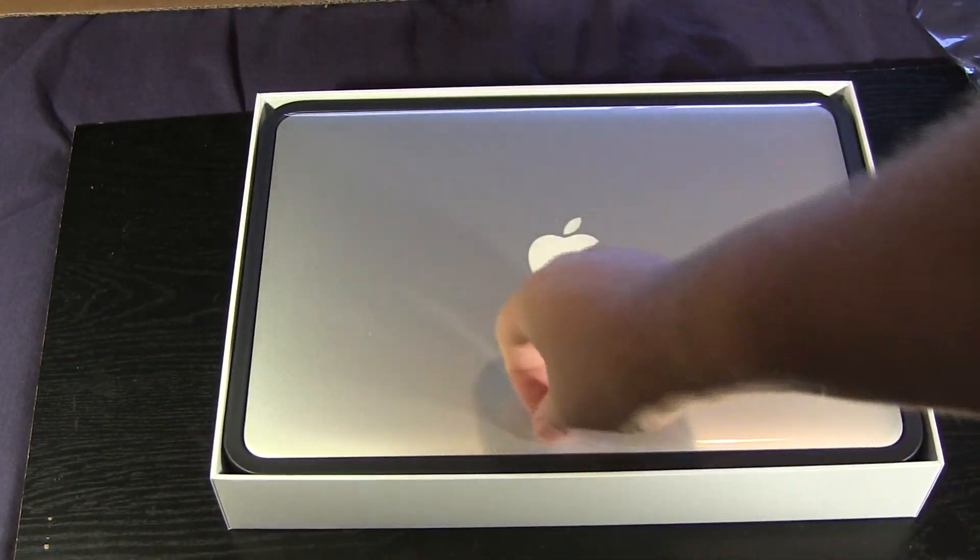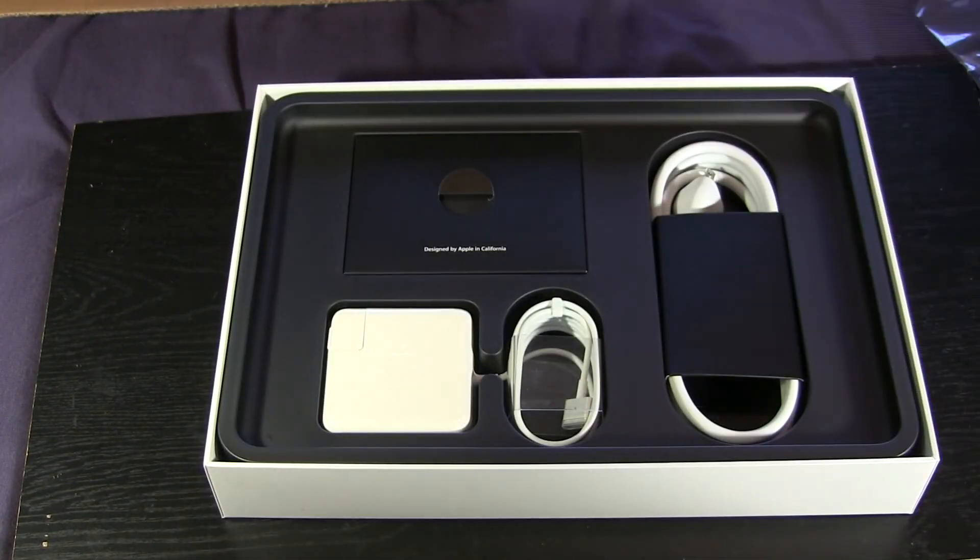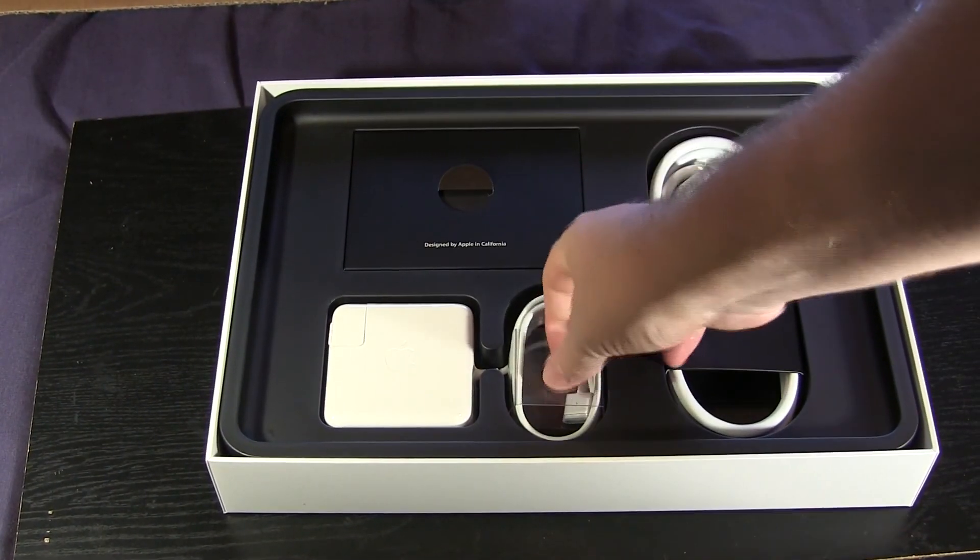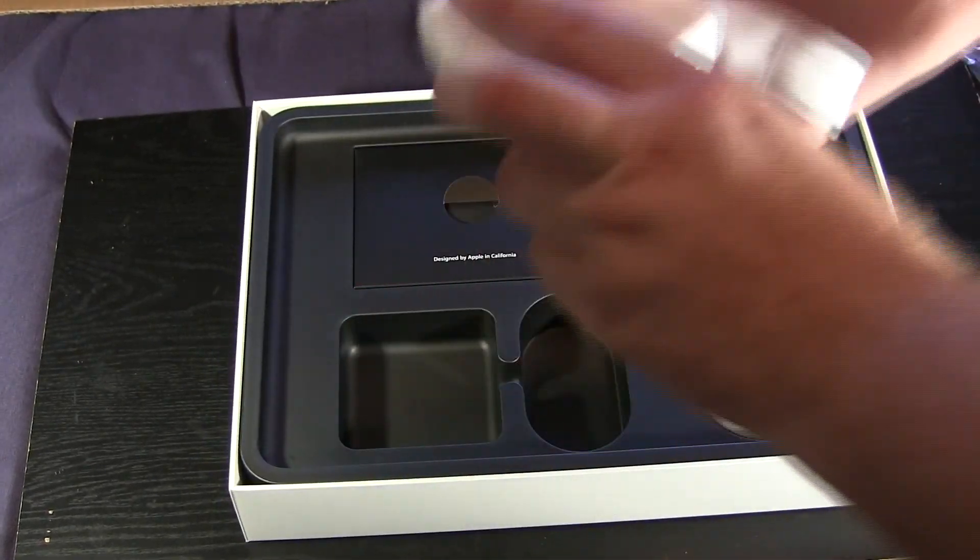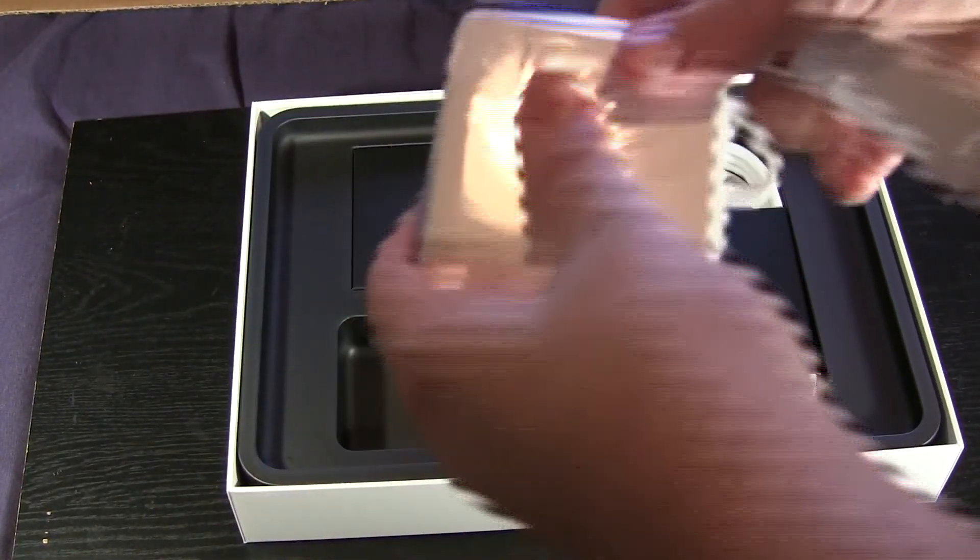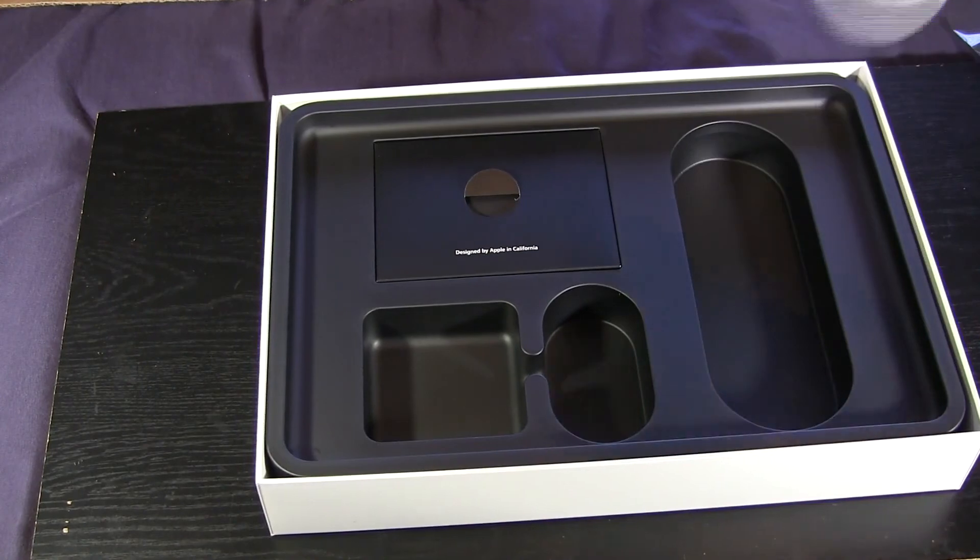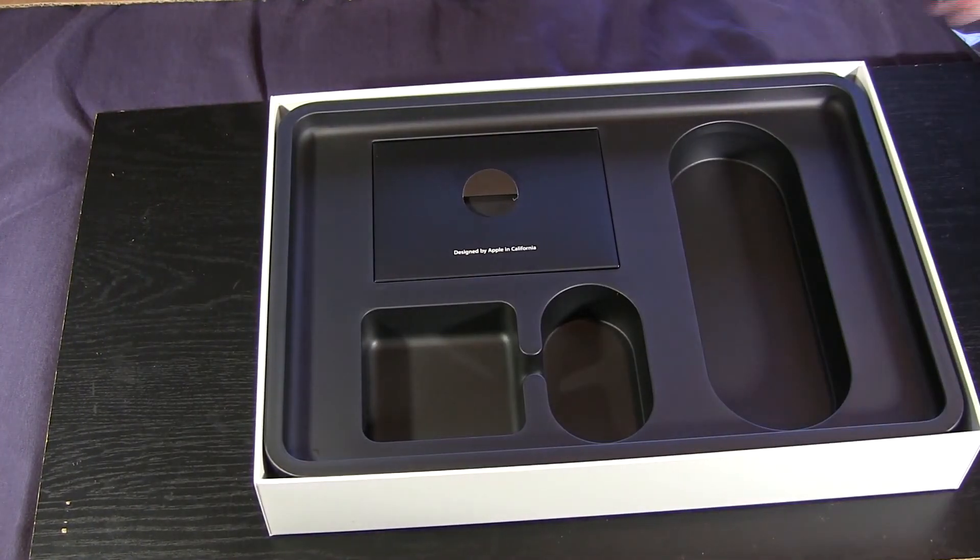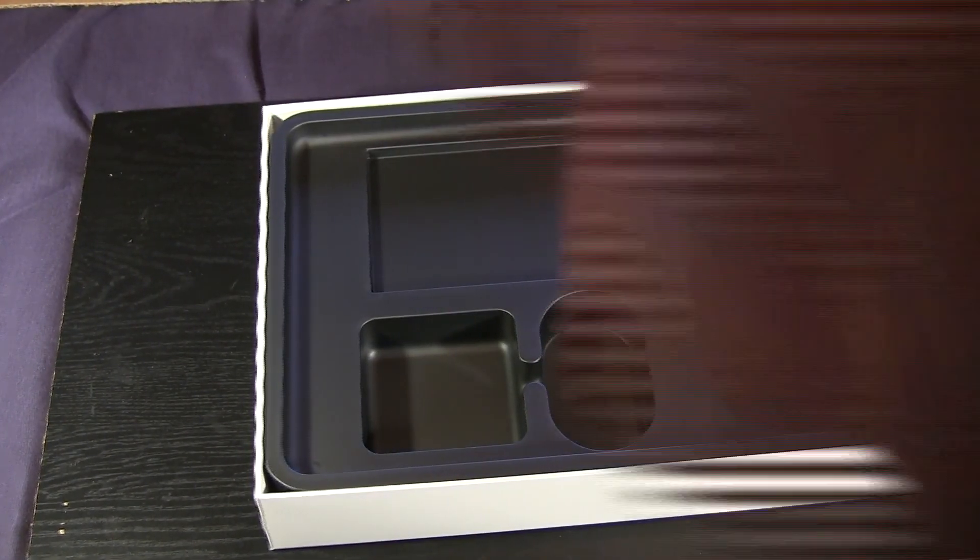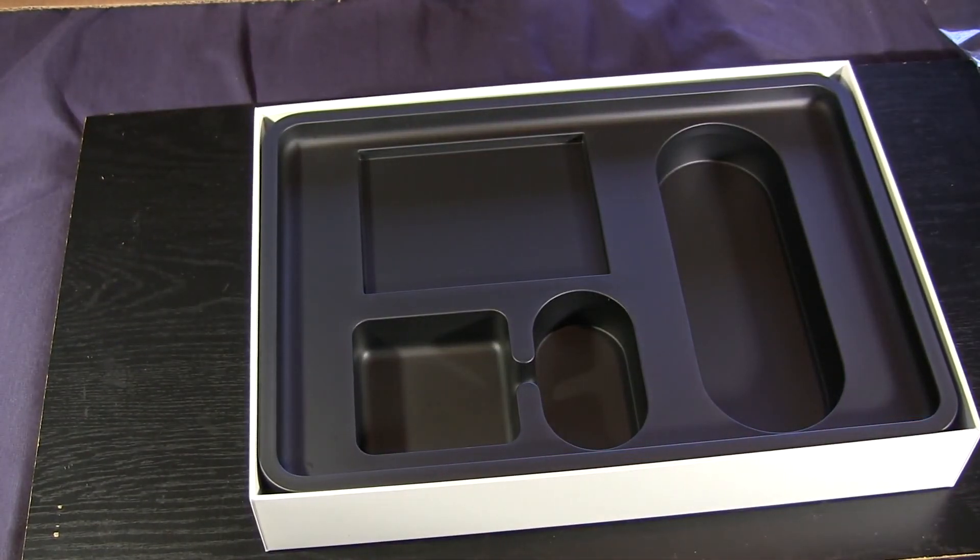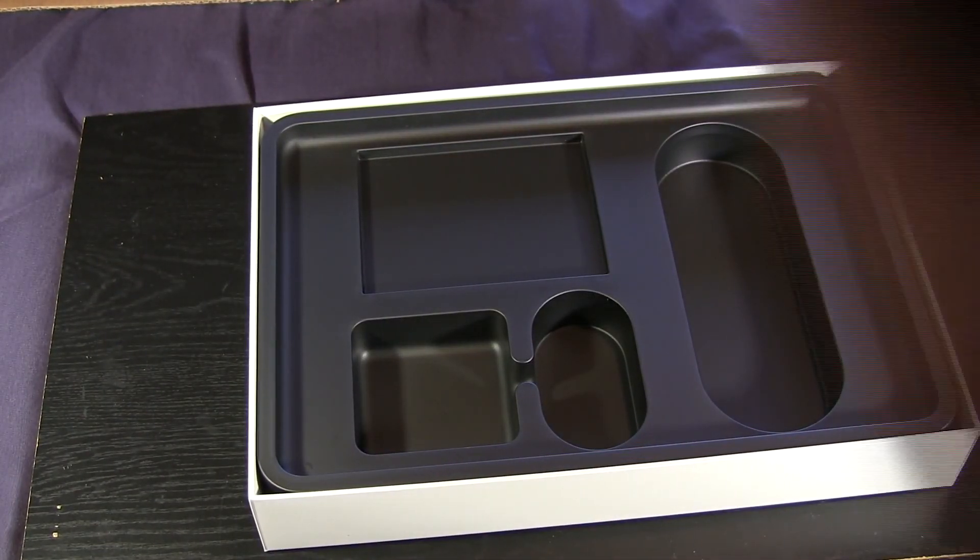I'm going to put the MacBook Pro to the side for now. Here we have the MagSafe charger and an extension cable for longer outlets. Then you have your literature, and that's pretty much what's in the box.